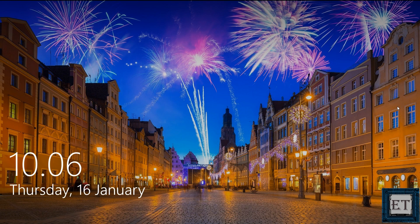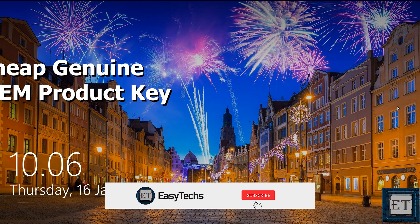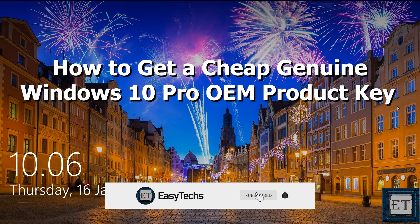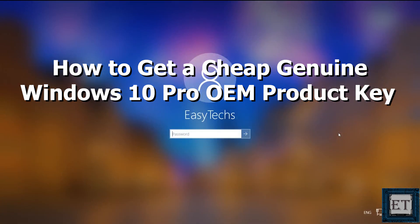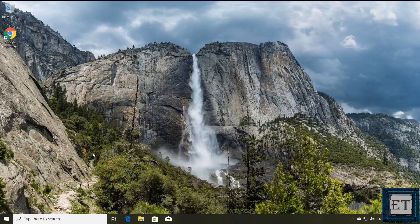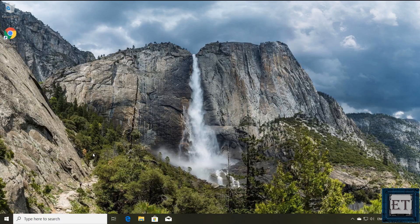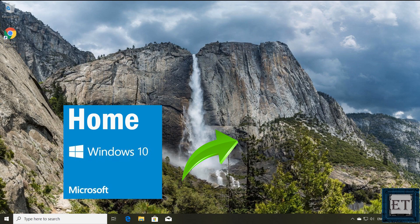Hi guys, this is Jude from EasyTechs. In this quick tutorial I'll be showing you how to obtain a genuine Windows 10 Pro OEM license key and how to use this key to activate your Windows or to upgrade from Windows 10 Home Edition to Windows 10 Pro Edition.